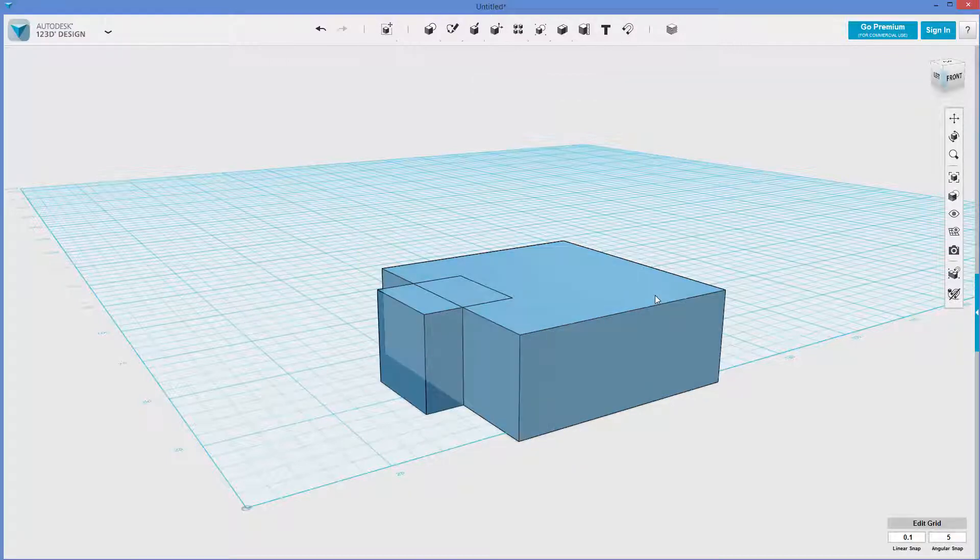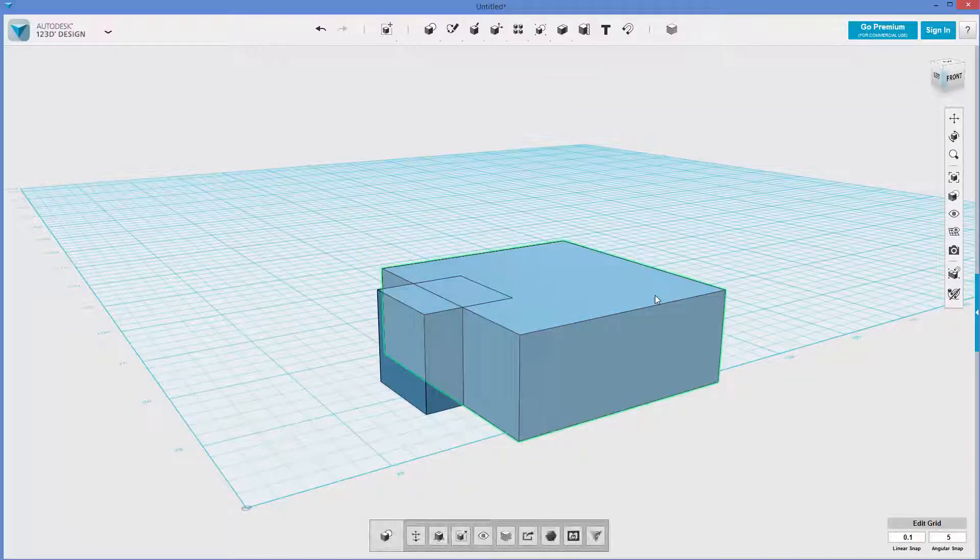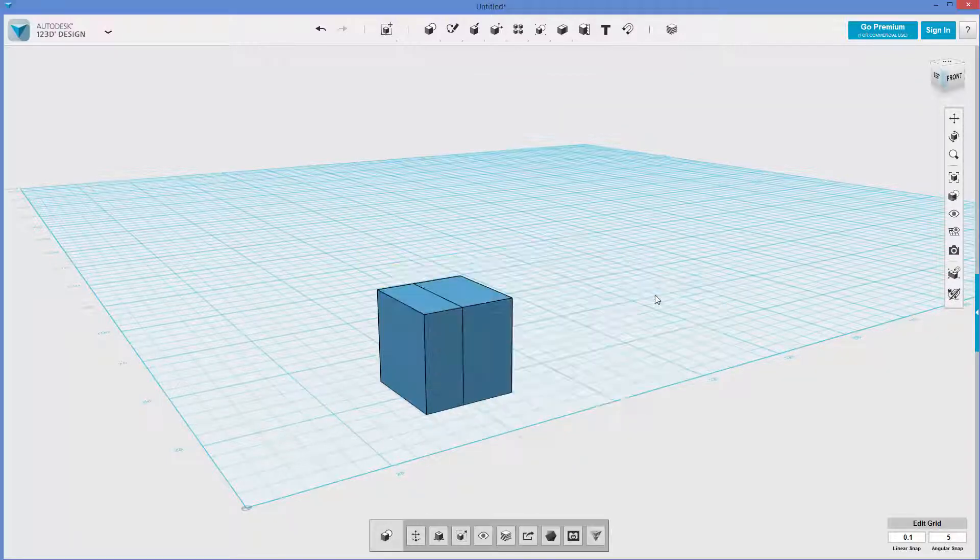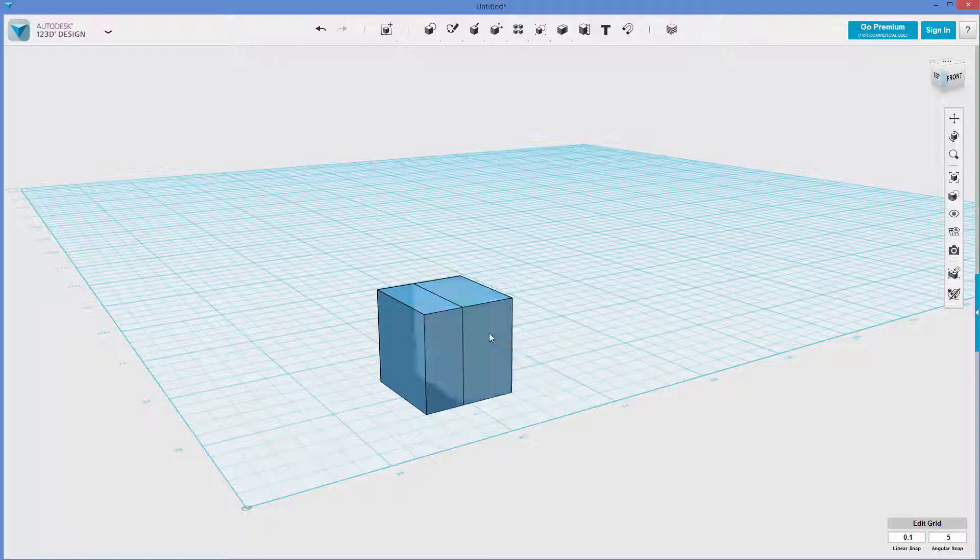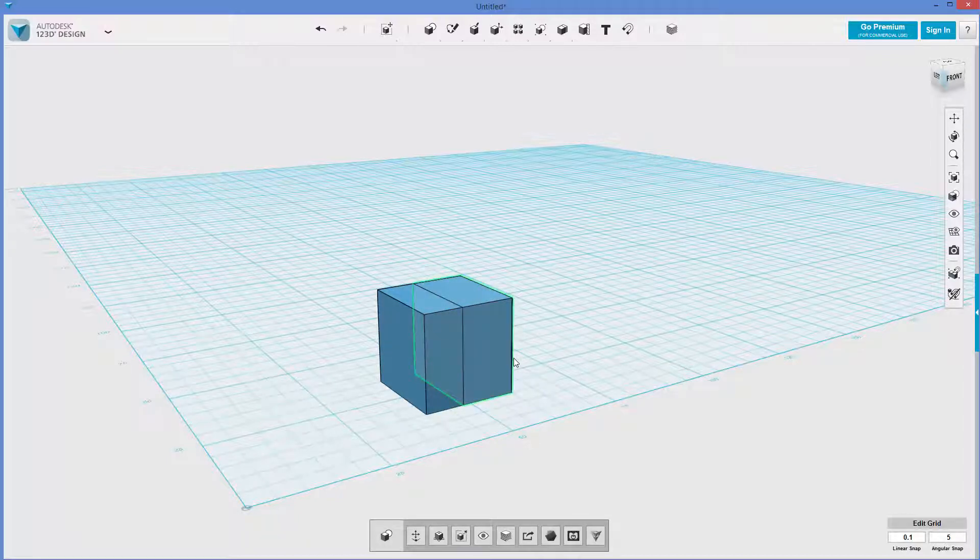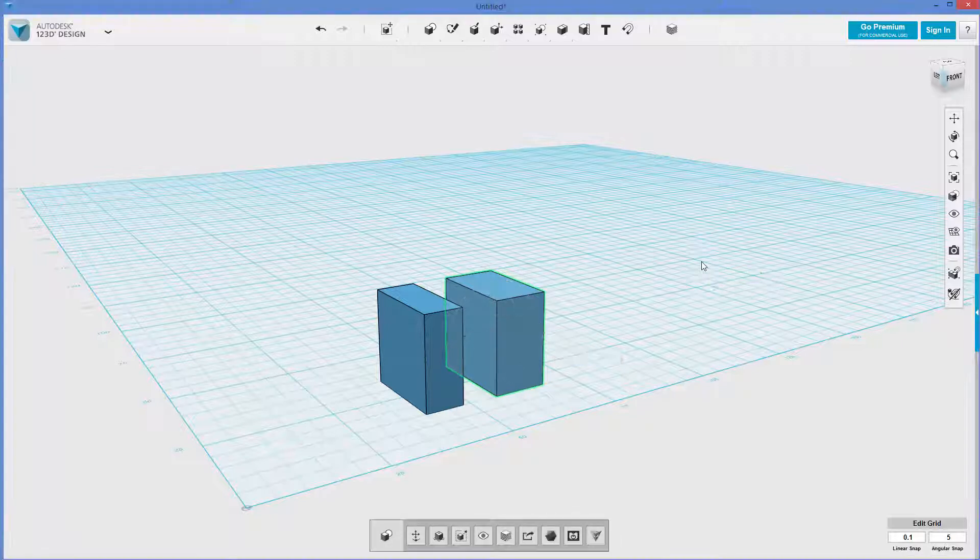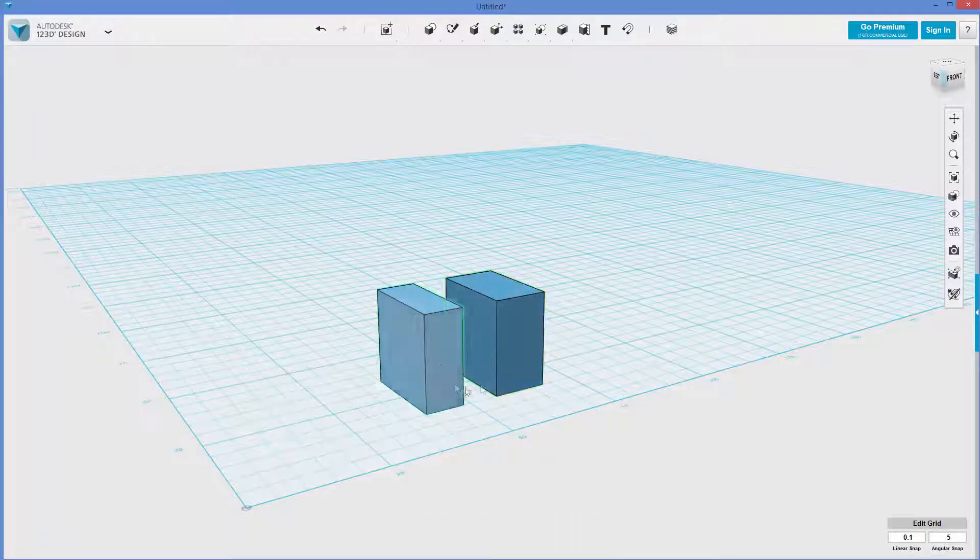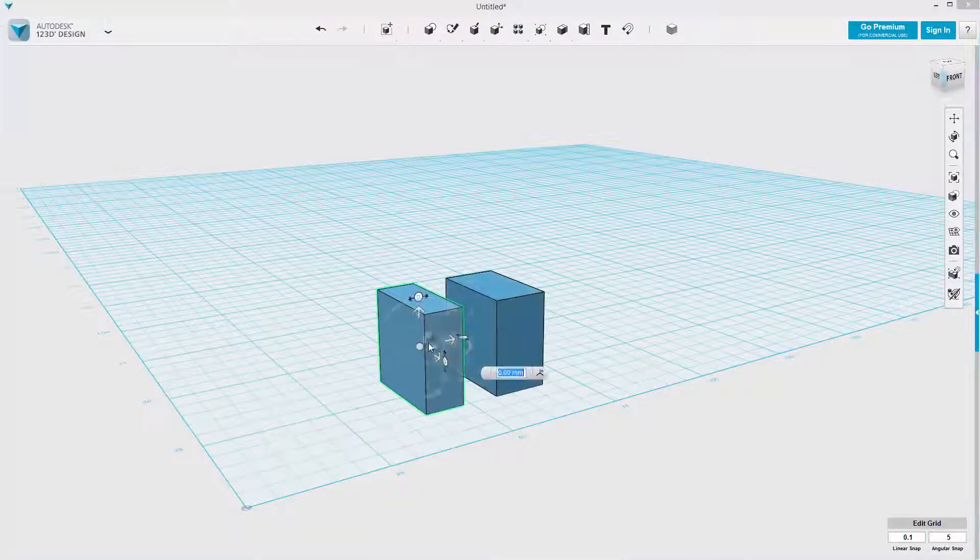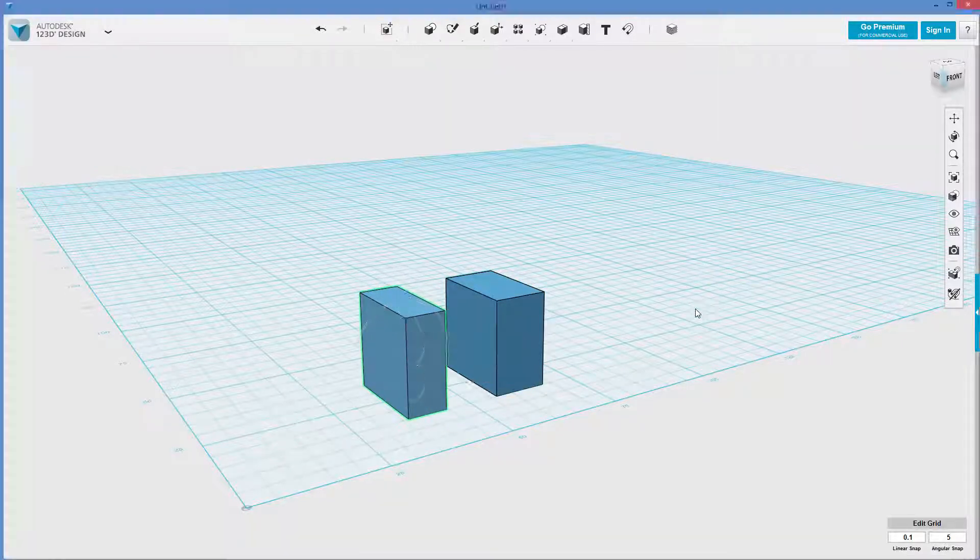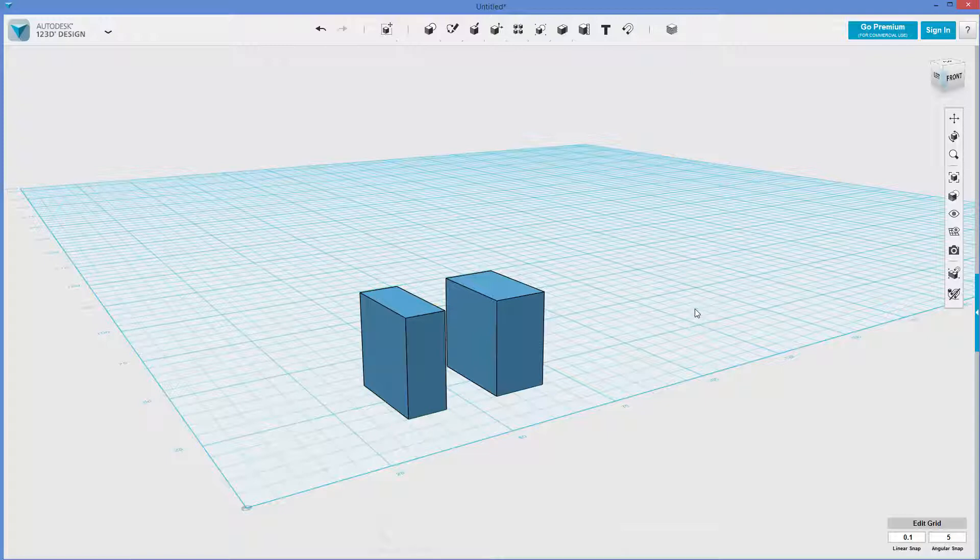and now I can delete this temporary box that I used just for the geometry, and now you can see that there's two different things. So I can move this one over, I can move this one over, and you can see that we now have two bodies.